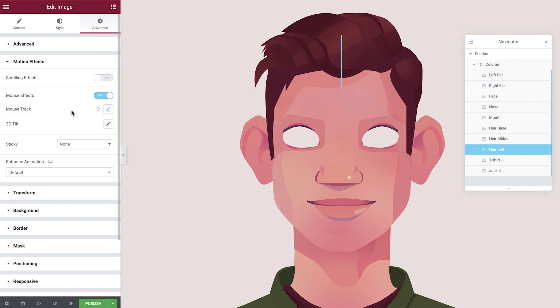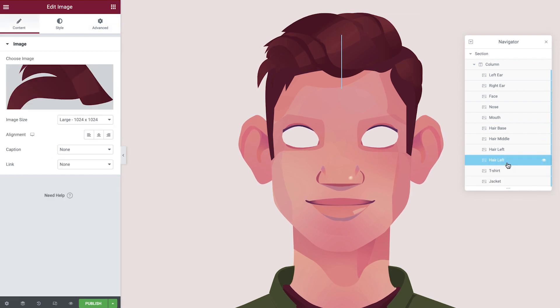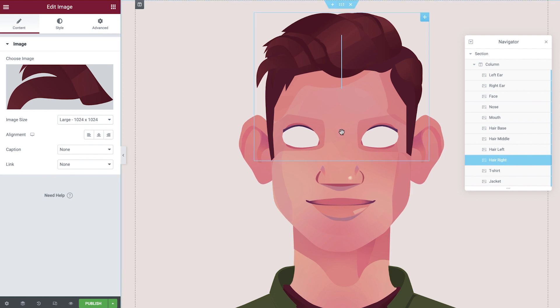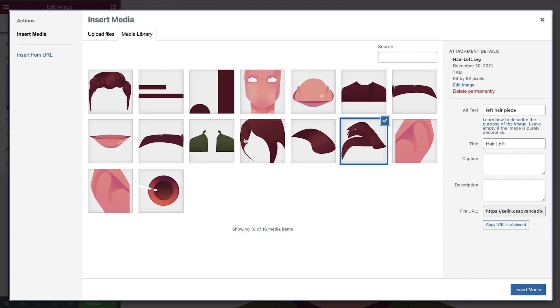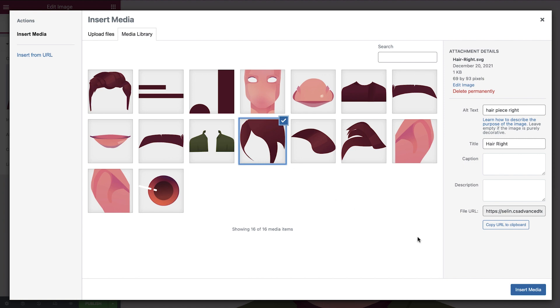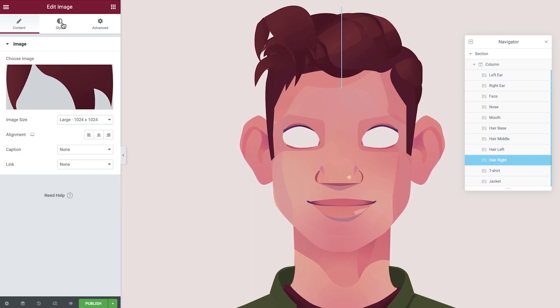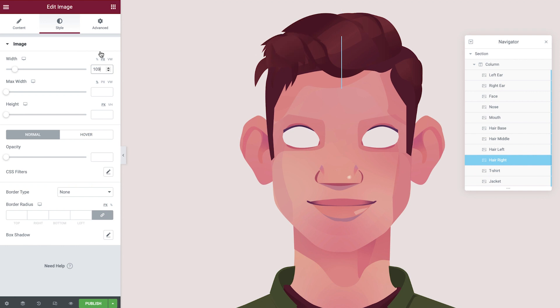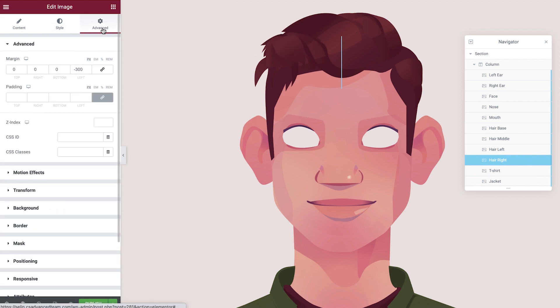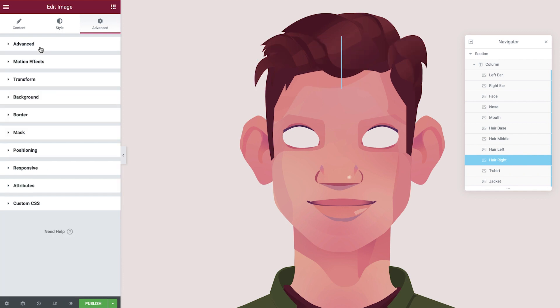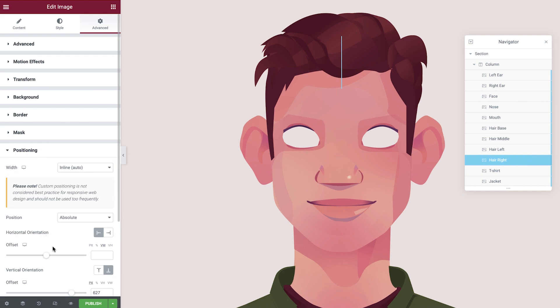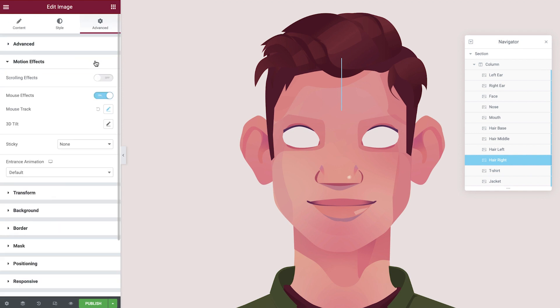Let's now finish the hair. Duplicate the last layer of hair, rename, and then update the image to display the right hand side of the hair. Adjust the image width next and then open up the advanced tab. Here we'll update the margin and then the vertical orientation. Under the motion effects tab, we'll switch the mouse track to opposite.